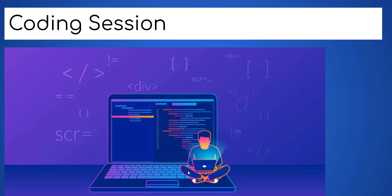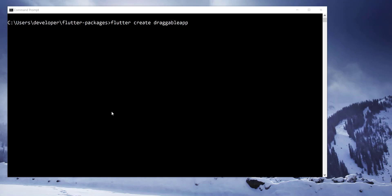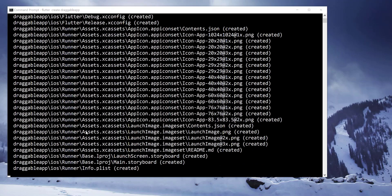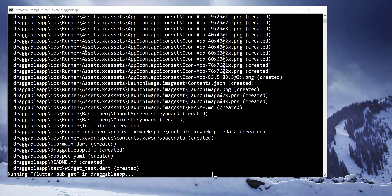Coding session — let us now implement by coding an example using this package. Create a new Flutter project by using the Flutter CLI tool as shown here.